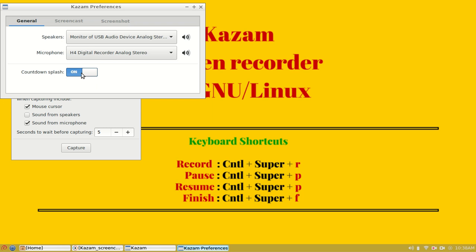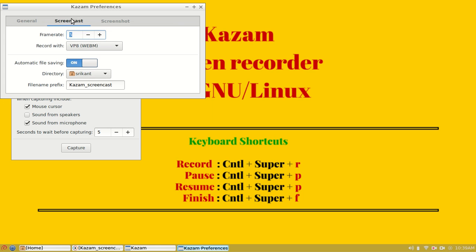The countdown splash which we have seen on the main interface can be controlled using this switch. Let me turn it on and let's move to the next tab, screencast.